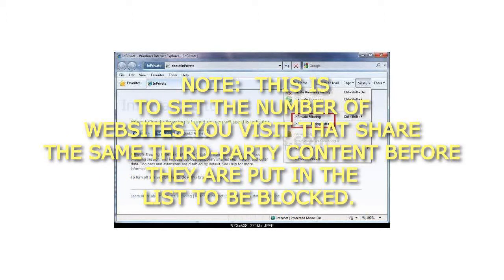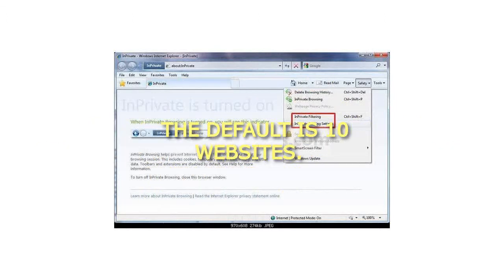Note, this is to set the number of websites you visit that share the same third-party content before they are put in the list to be blocked. The default is 10 websites.